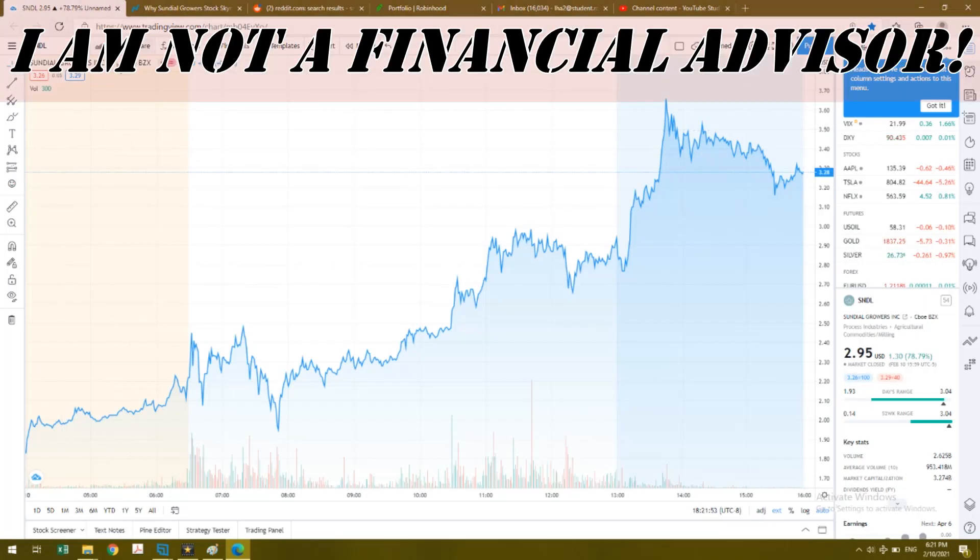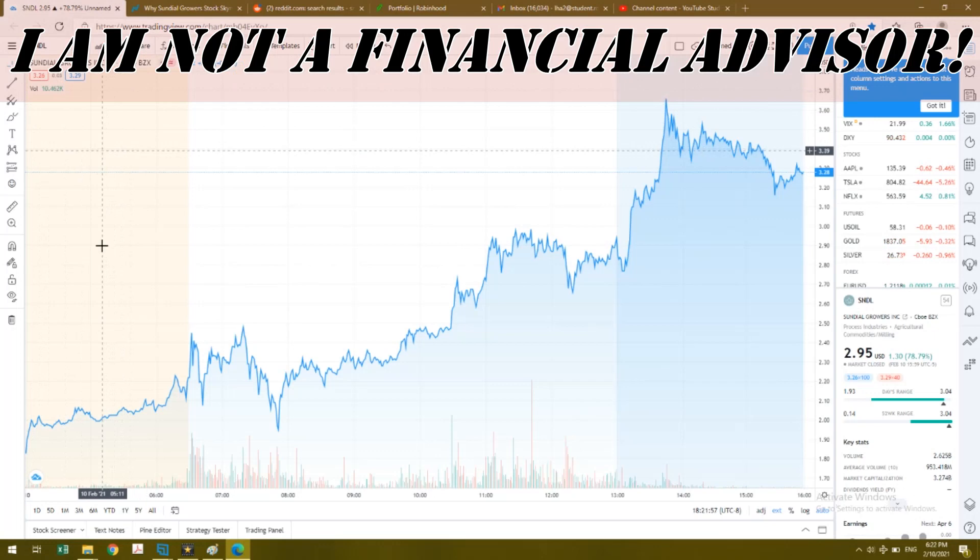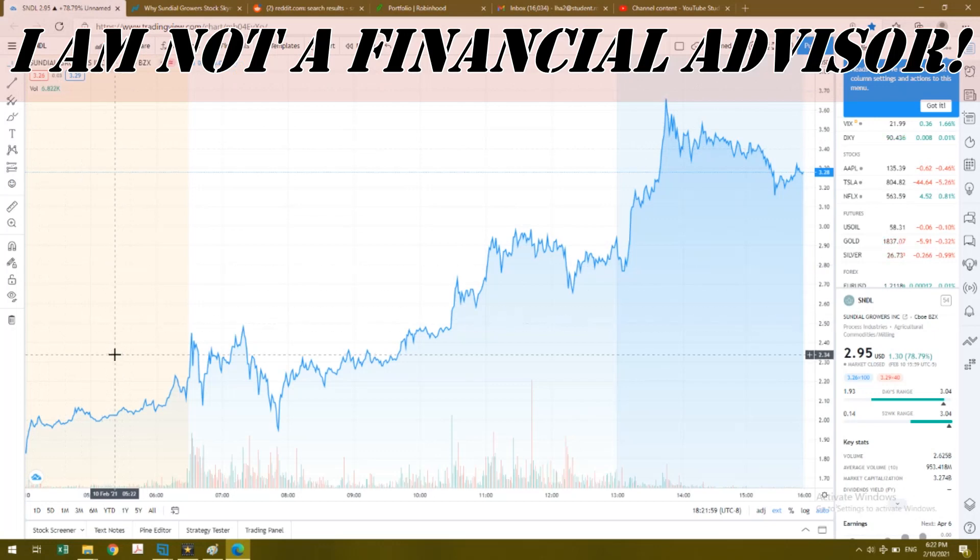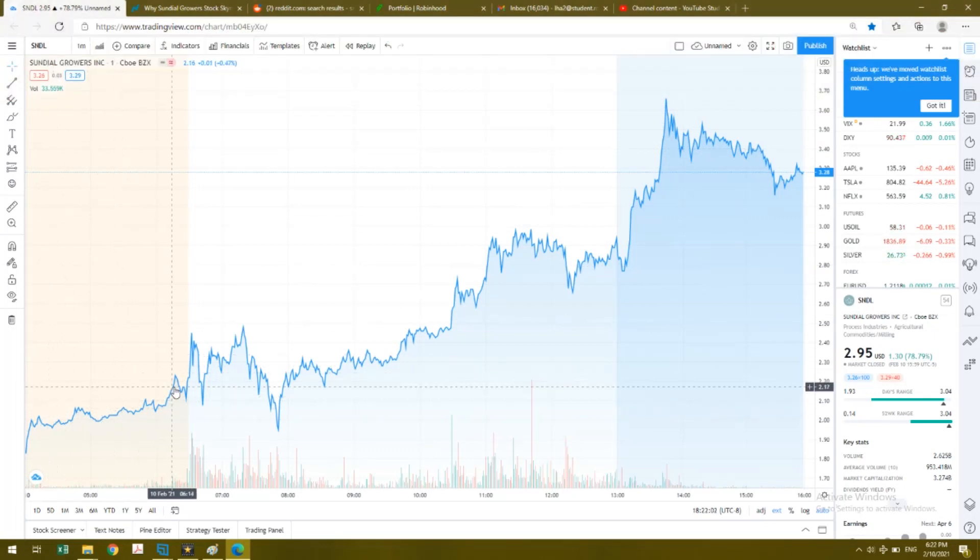Hi everyone, welcome back to the channel. Today we're going to talk about Sundial Growers. I just want to let everybody know that I am not a financial advisor, and everything I say or do with my stocks are based on my own speculations.